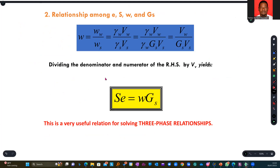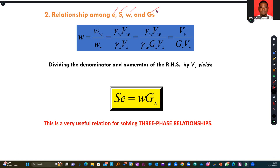What is the relationship that exists between void ratio, saturation, water content, and specific gravity? Starting with water content: we know that water content is equal to the weight of the water over the weight of the solids.